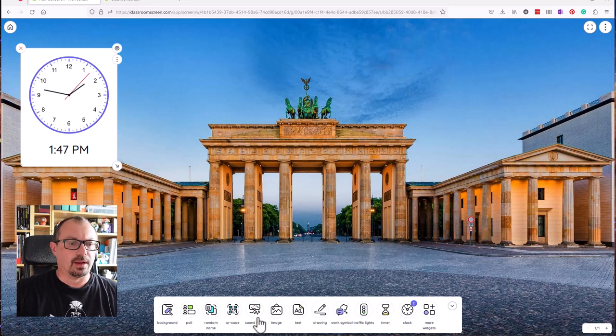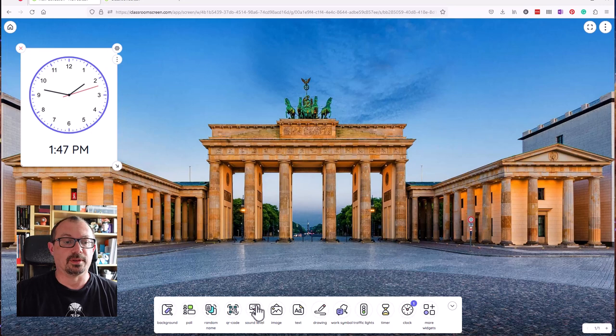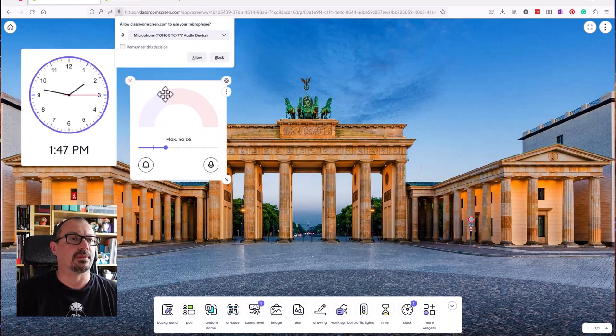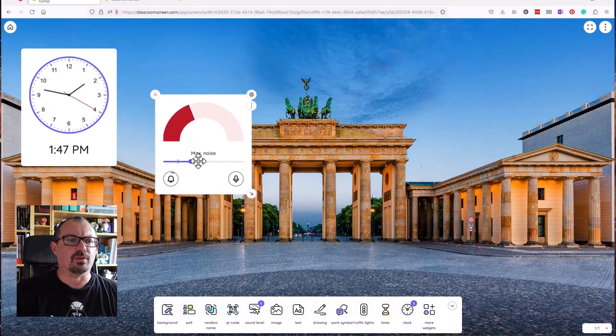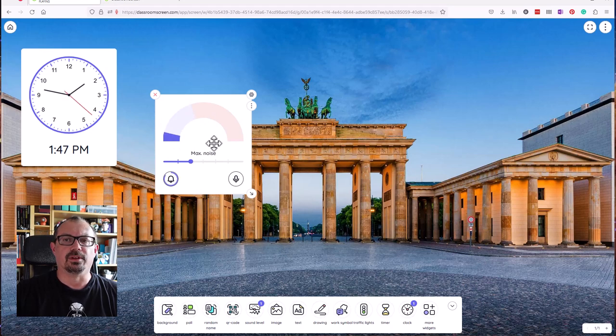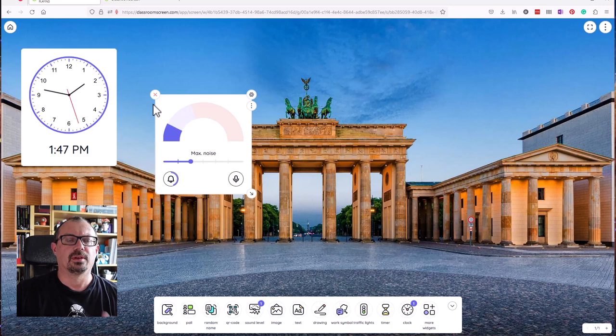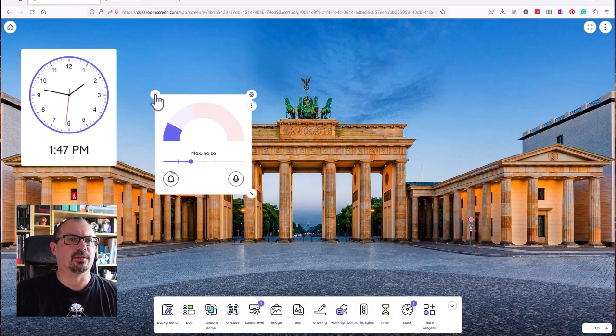If I wanted to have a sound level meter when working with the class and I want them to be quiet, I can put a sound meter up here. I'm going to let it use my microphone and it will show the noise. If we're a little bit too loud, I get a ping. So if you're working with the class and you're accepting a certain amount of volume, they can be reminded if they get a little bit too noisy. Sometimes kids take it as a challenge, but let's see.